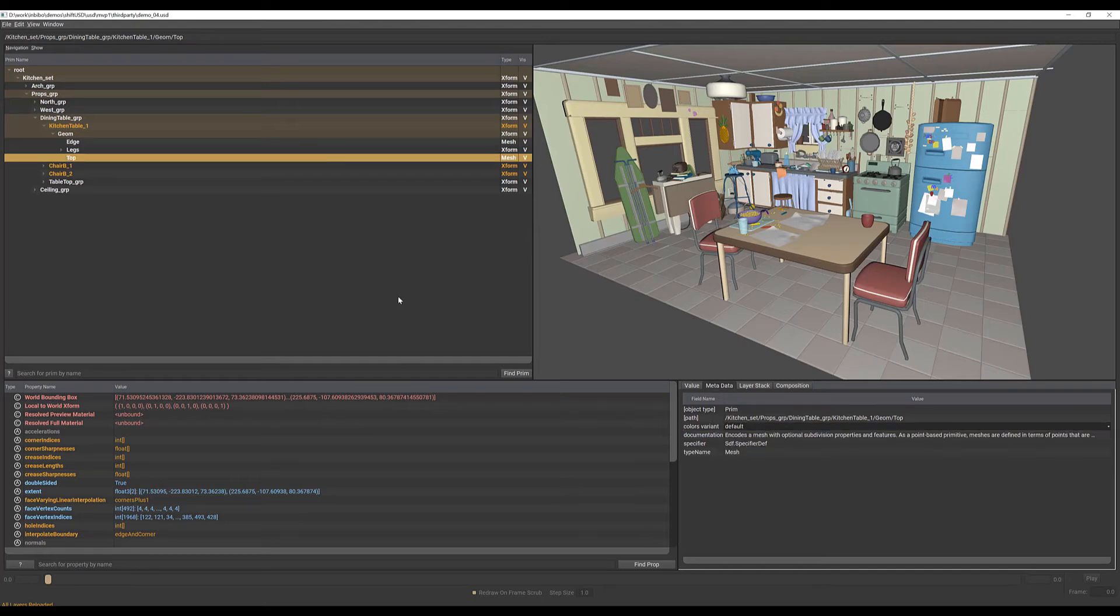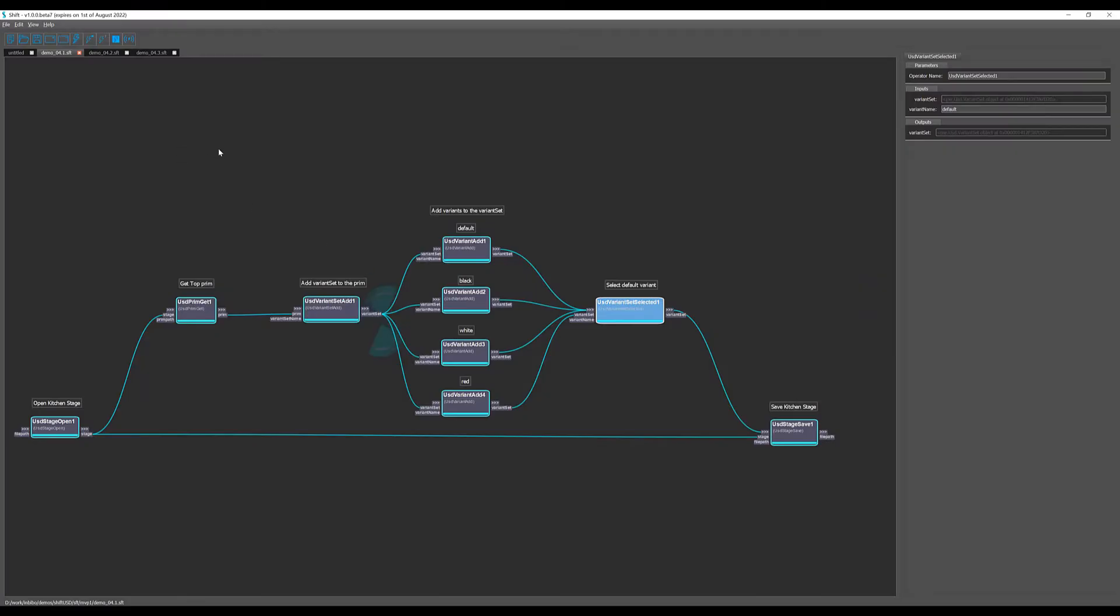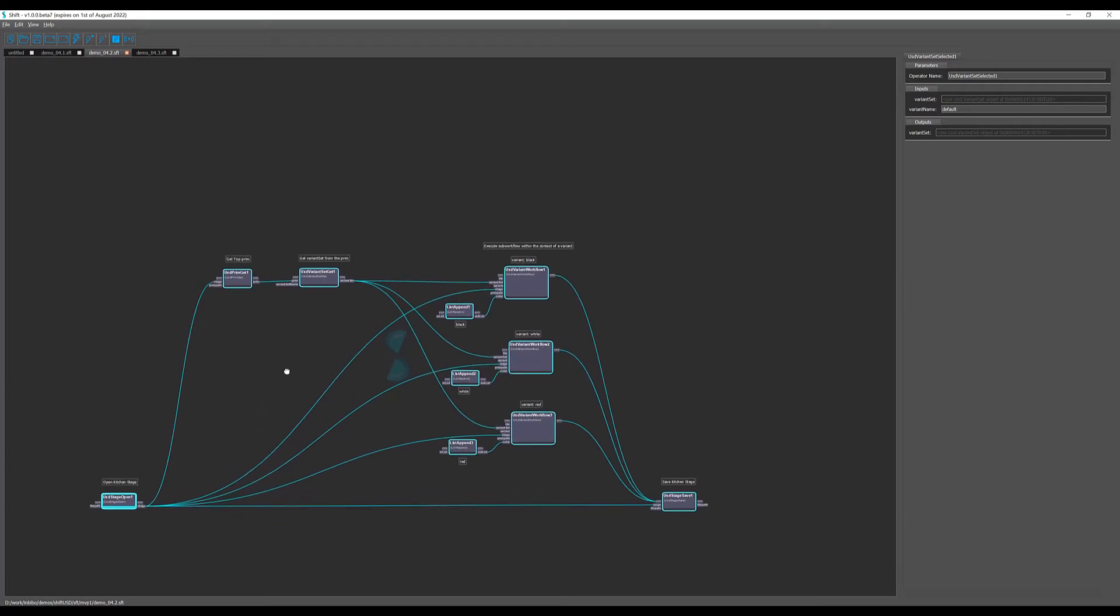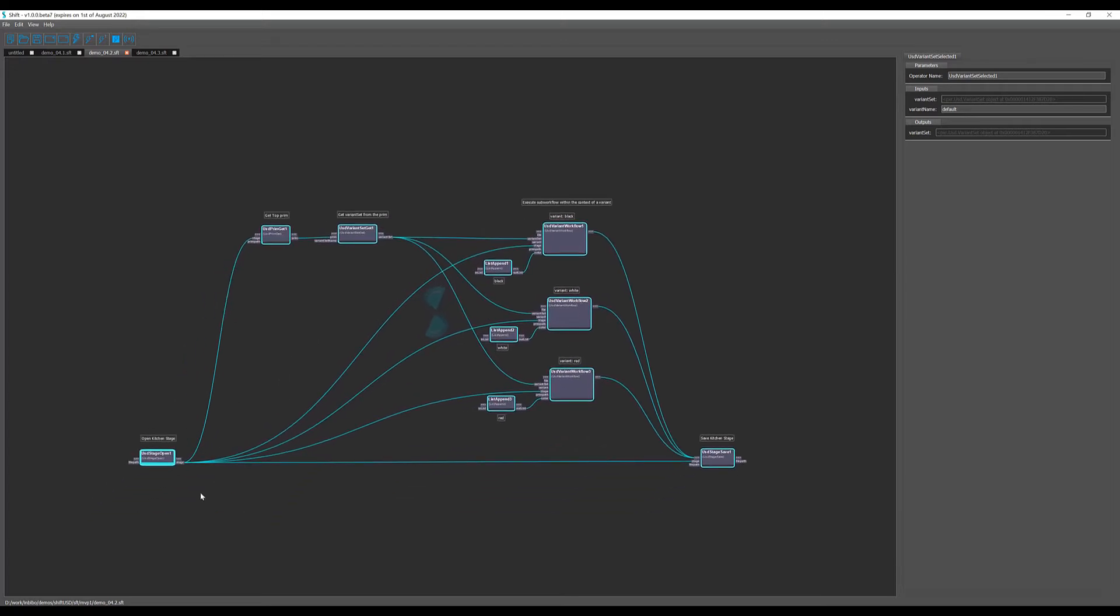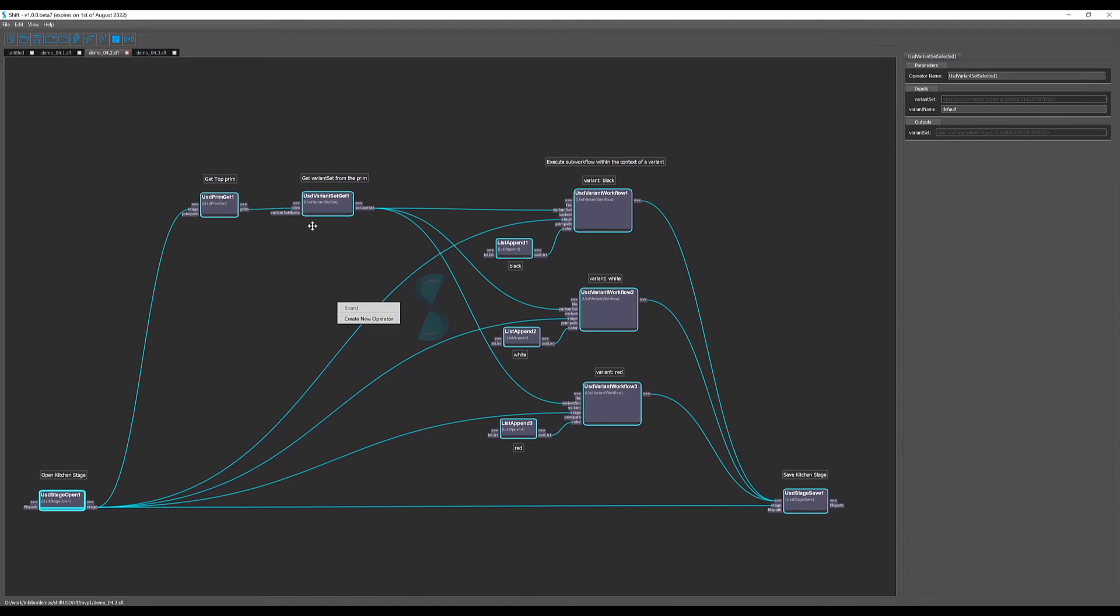Now we are going to modify the display color for each one of the variants. To do that we have this second workflow where we basically open the stage, get the prim, and get the variant set from the prim.